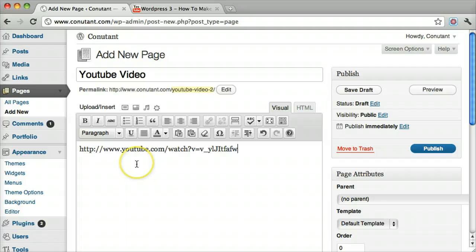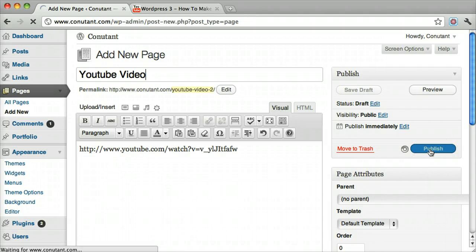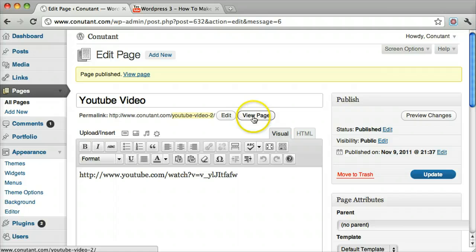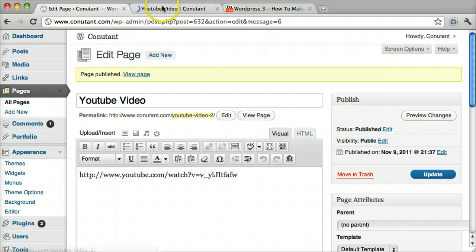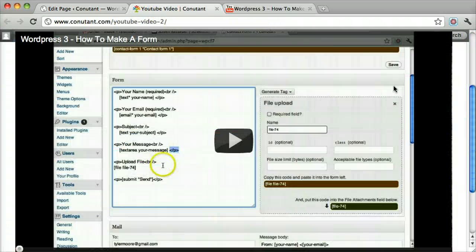Then we paste it in. Then we click Publish. Now we can view the page, and there it is.